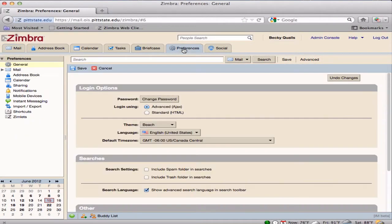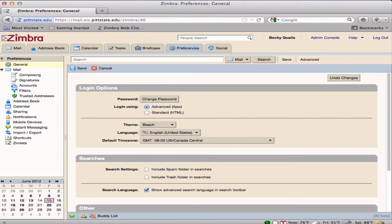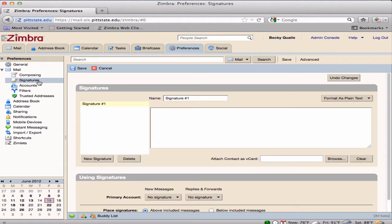To create a signature, click on the Preferences tab. Under the Mail Preferences in the Overview pane, click on Signature.